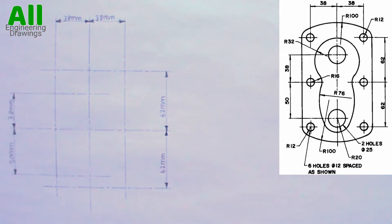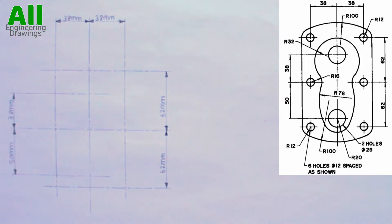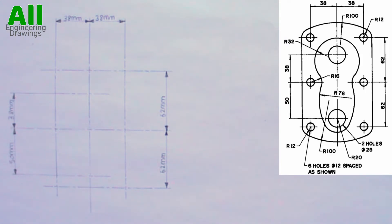In this video, I will be showing you how to draw the above tangency problem. To draw the above tangency problem, you have to first draw the layout this way.